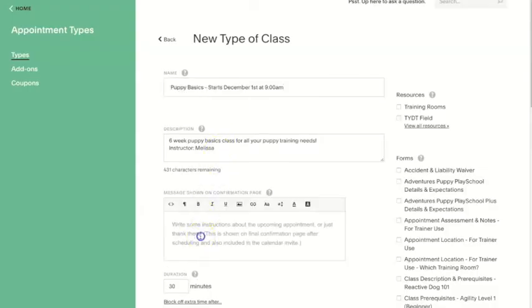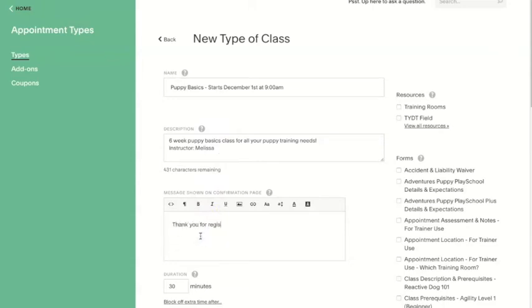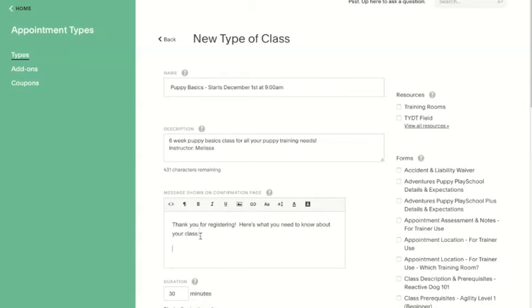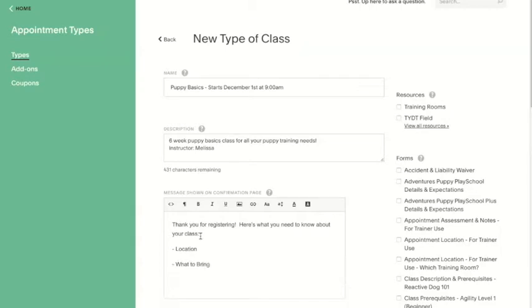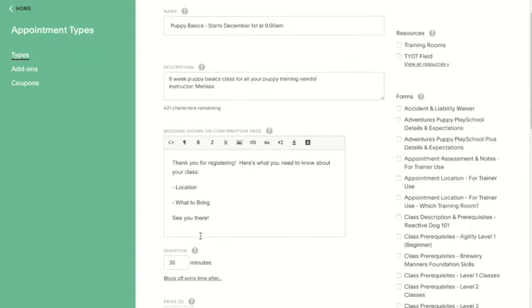Next, you can add a confirmation message — this is something the client will see after they schedule with you. At Summit, we use this to give clients details about what their class entails, what they need to bring, or exactly where it's located — things they don't necessarily need before scheduling, but they do need pretty promptly after scheduling.